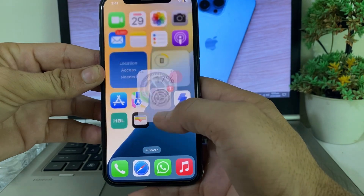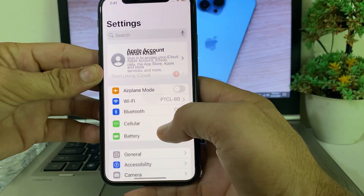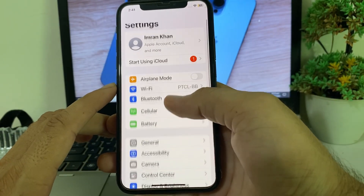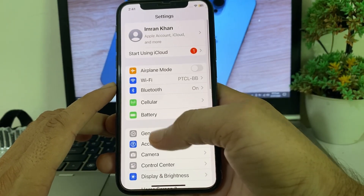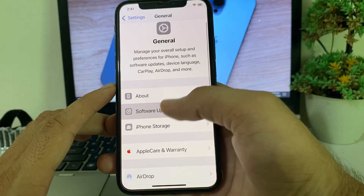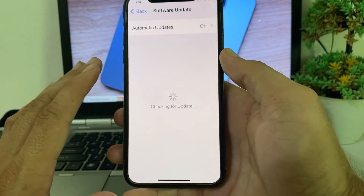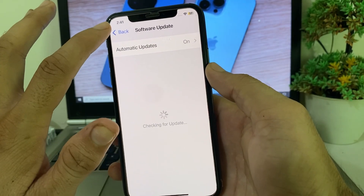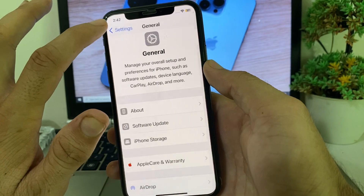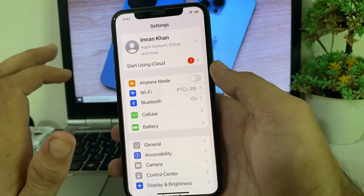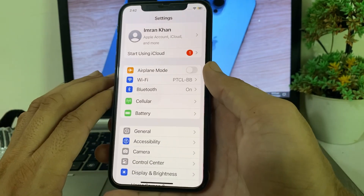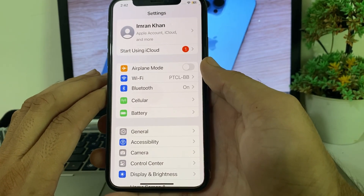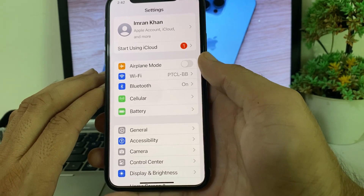First of all, open Settings, then scroll down and tap on General, then tap on Software Update. You will have to make sure that you are using an updated version of iOS. If you don't have an updated version, you will have to update your iPhone device to the latest version, iOS 18.